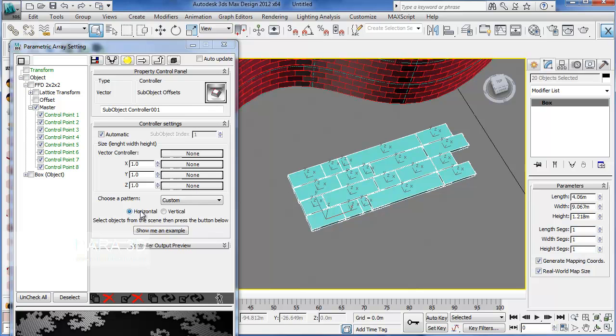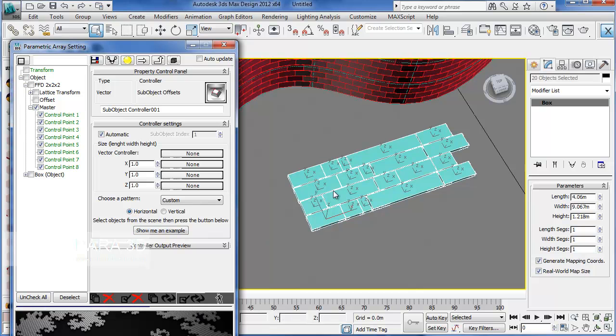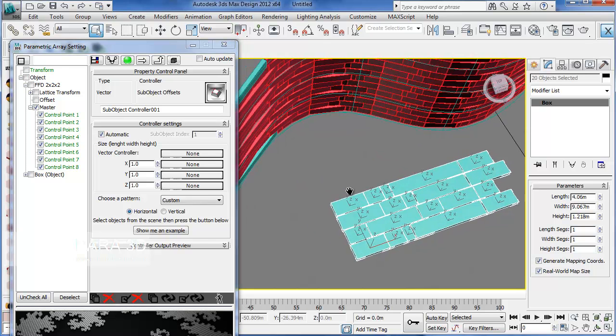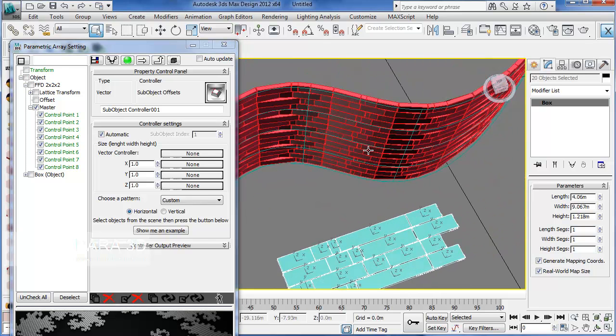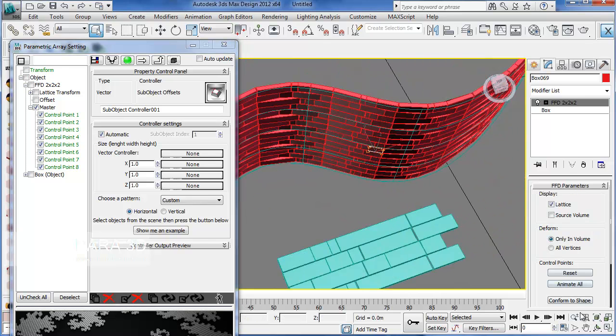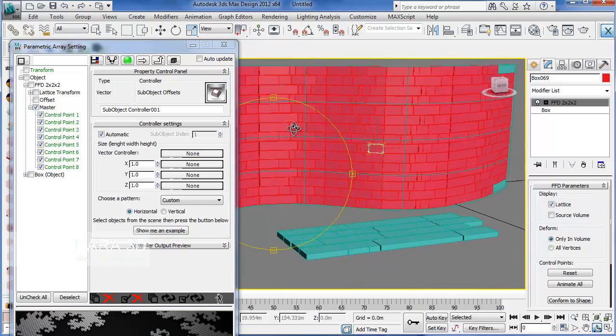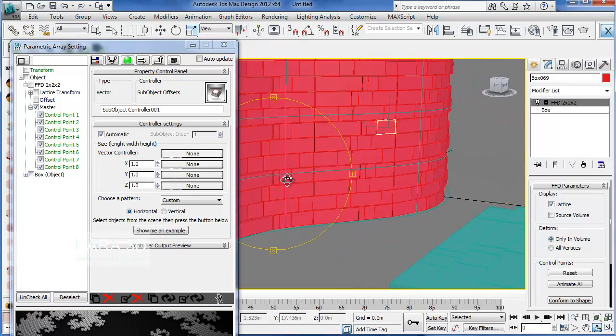Just make sure the pattern is in horizontal mode. And then press Apply.